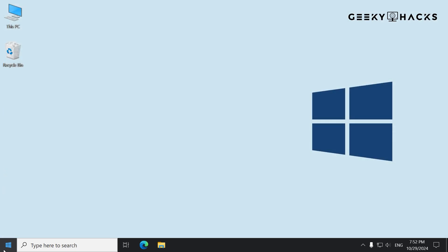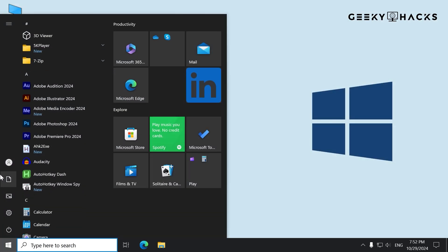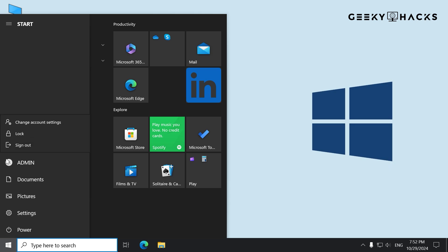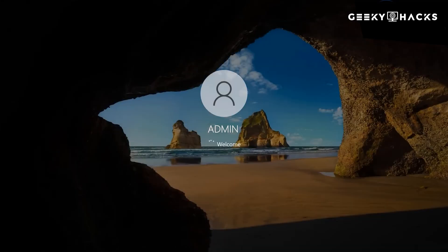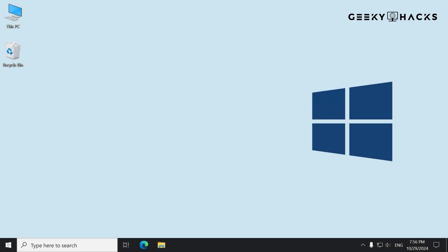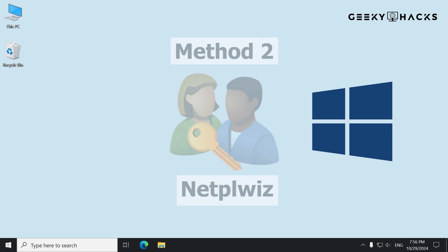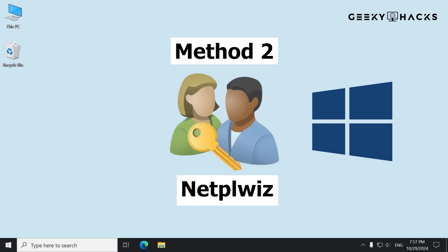Now you can log in without entering a password. Next, let's look at how to remove the password using a tool called NetPLWiz. It's quick and efficient if you prefer a command-based approach.